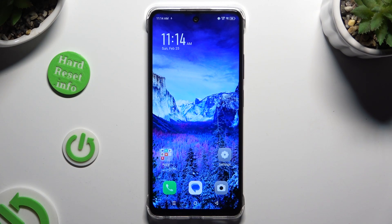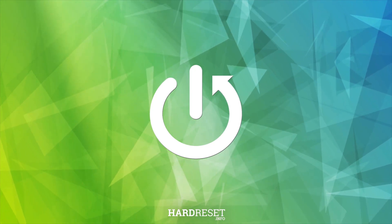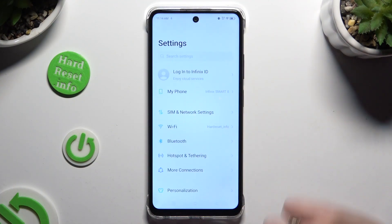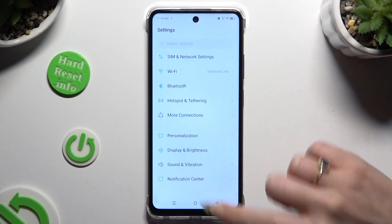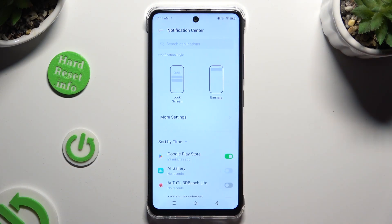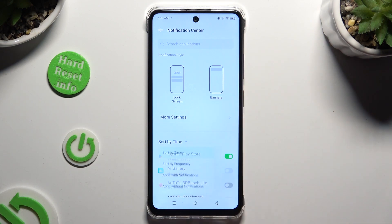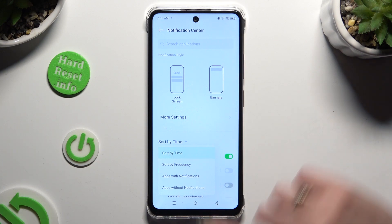In front of me is Symfonec's Smart 8, and today I would like to show you how you can block up notifications. Begin by going into Settings and tapping on Notification Center. Following that, click on Sort By and tap on the best option for you — in my case, Frequency.